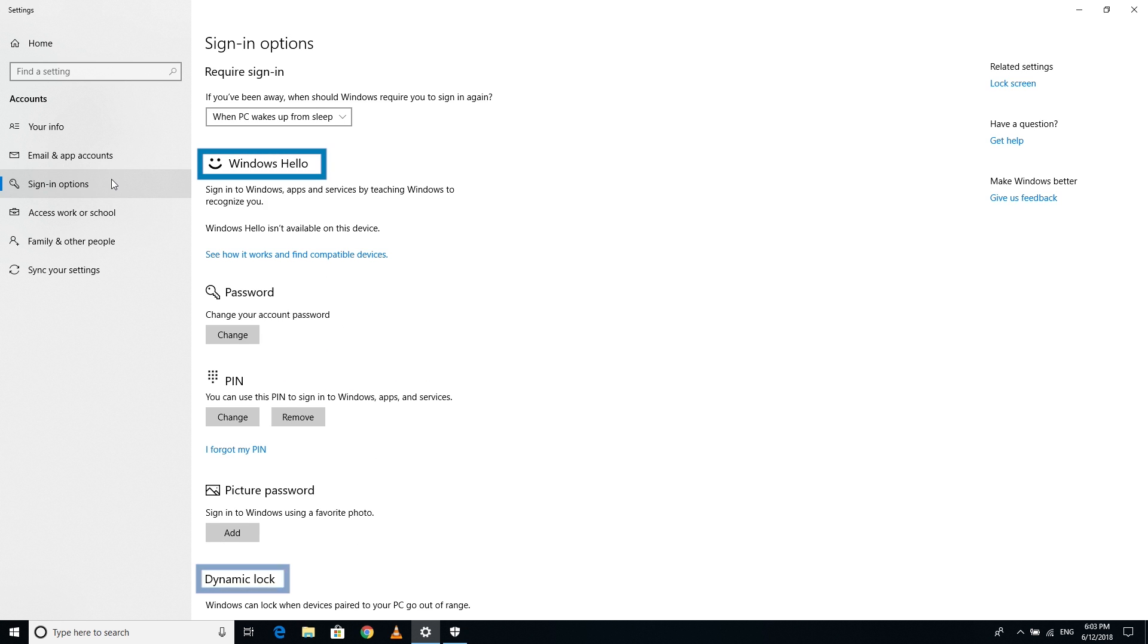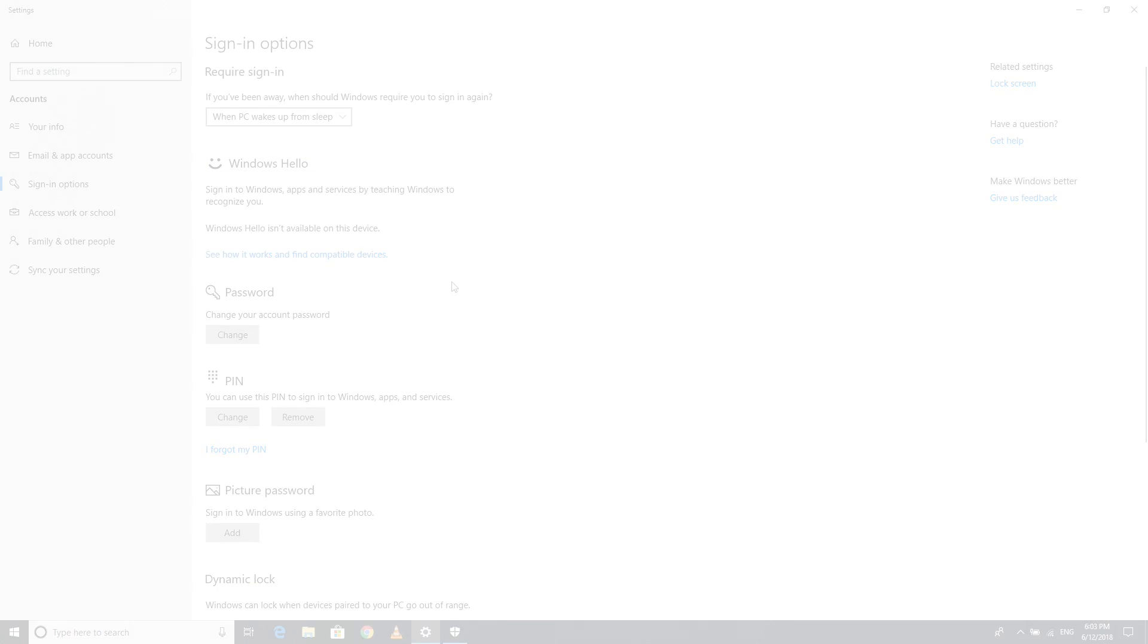Windows Hello and the Dynamic Lock are all about your PC security and password management. You can even customize when the password gets asked.